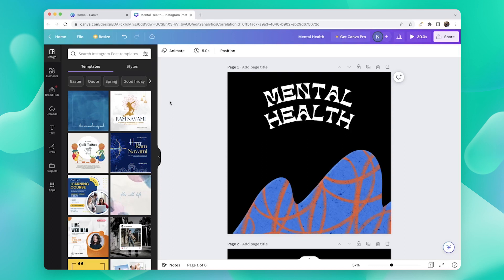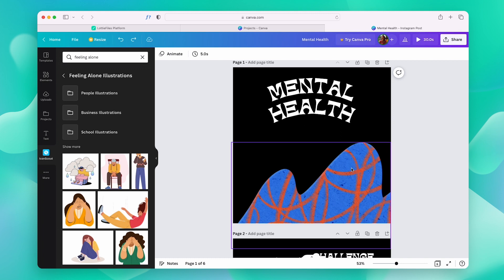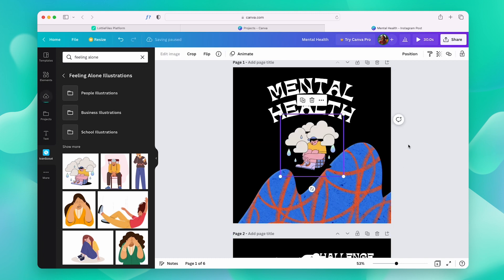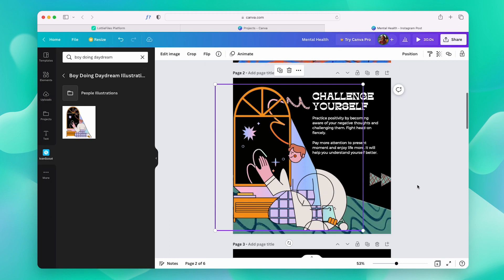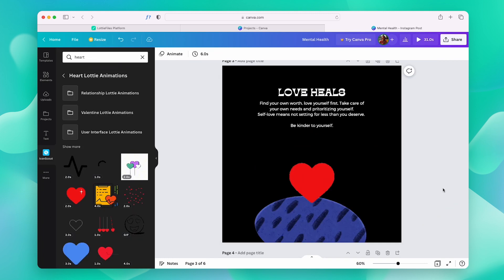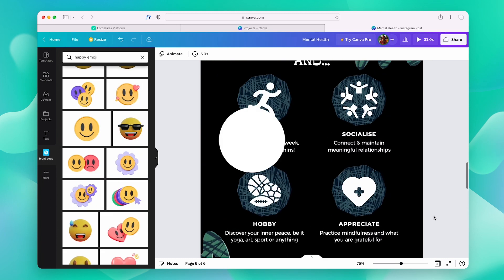Today, we will be working on an Instagram carousel. We can use the IconScout app within Canva and add engaging visuals like icons, illustrations, 3D assets, and Lottie animations within minutes. Let me show you how.